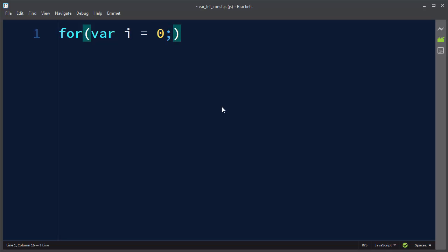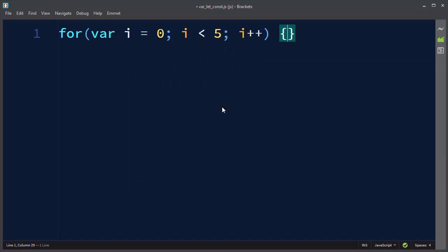For example, let's say var i equals to zero, i less than five, i plus plus. The problem with this code here is that this variable i is going to be visible and it's going to exist even outside of our for loop.